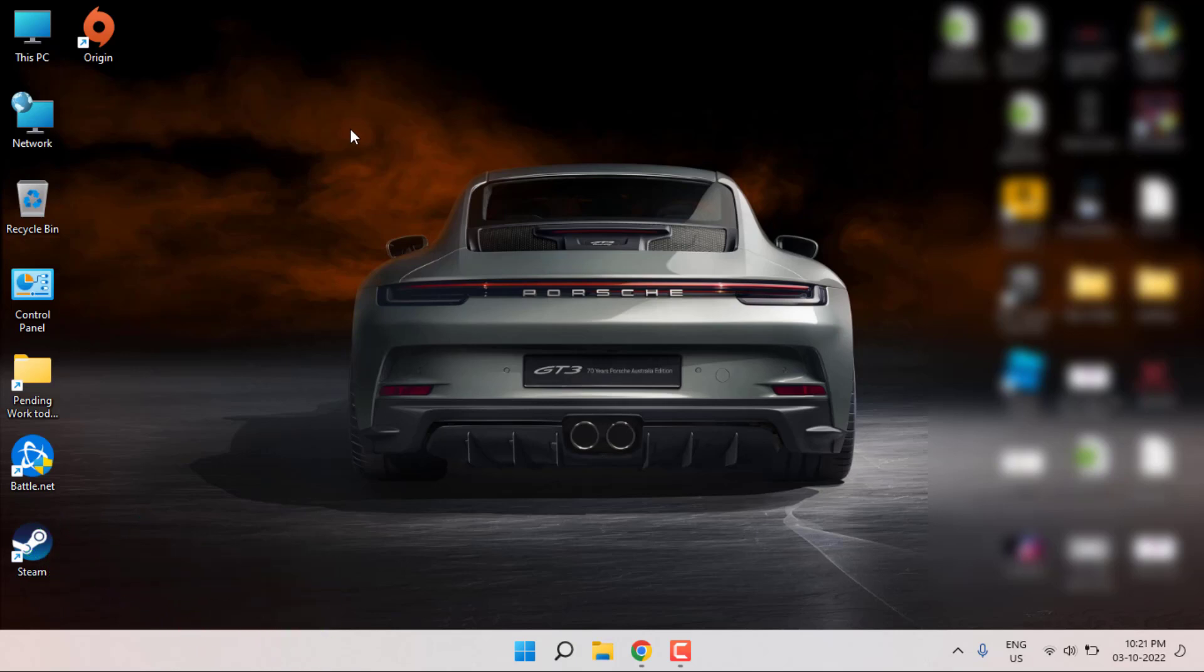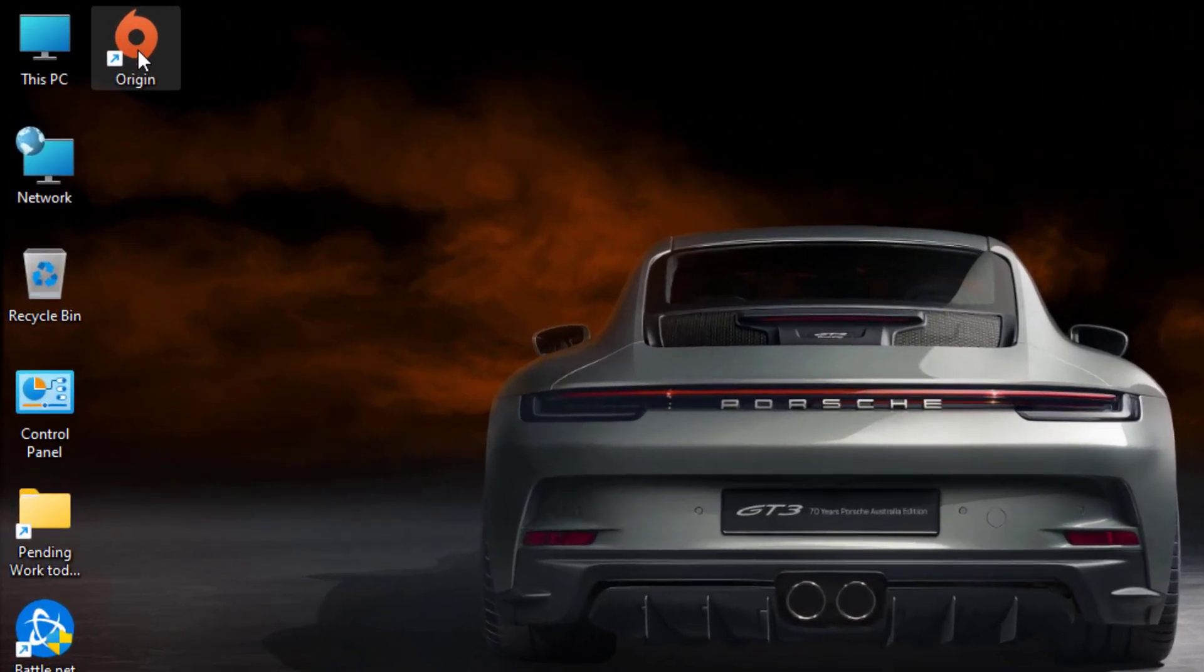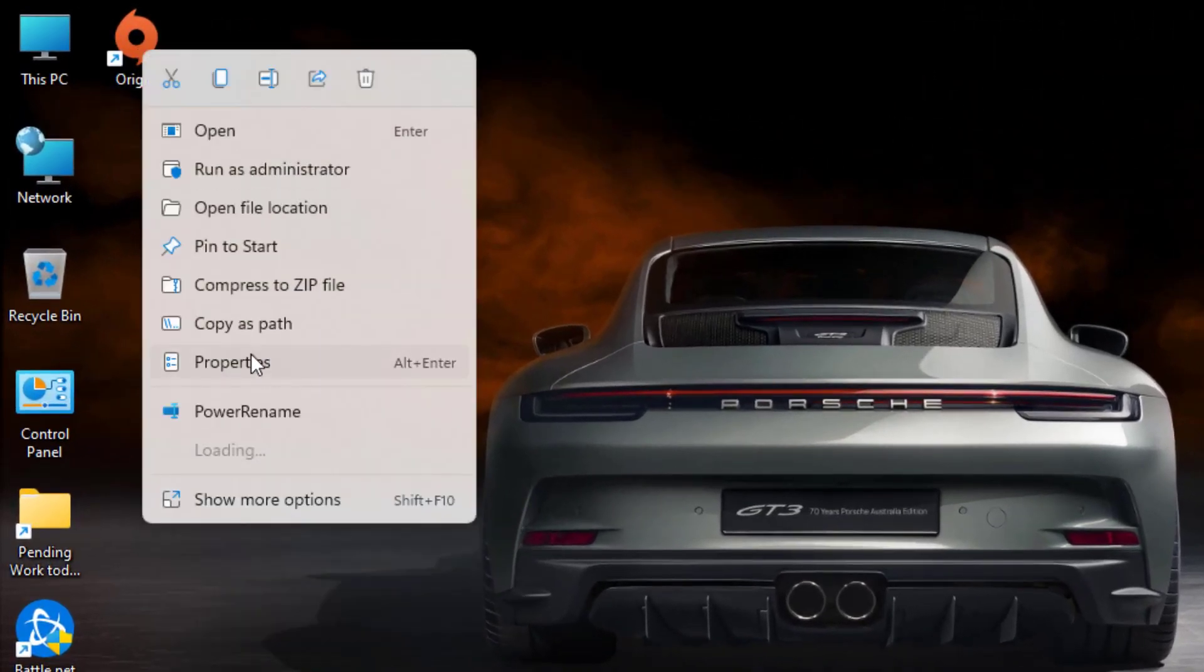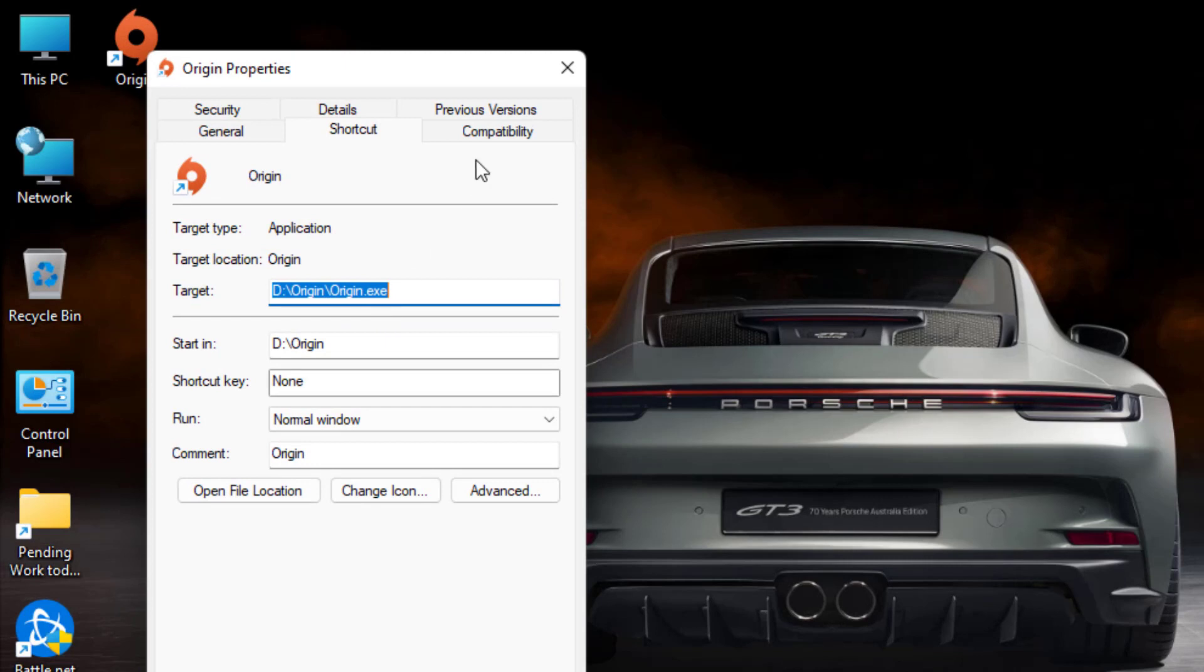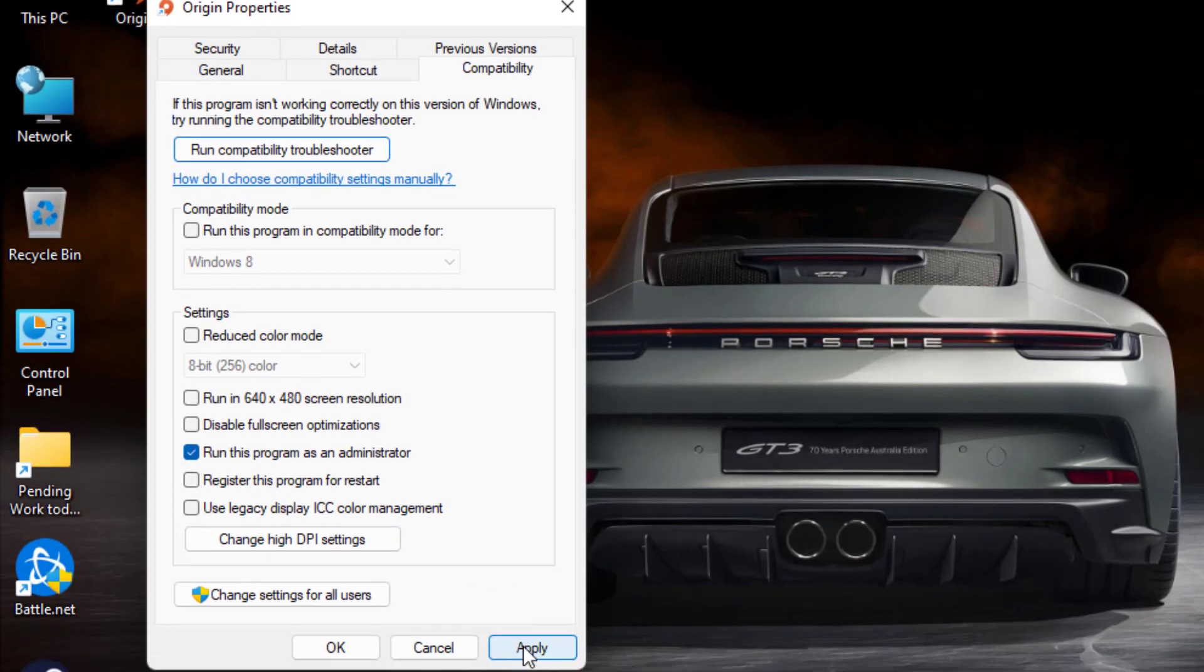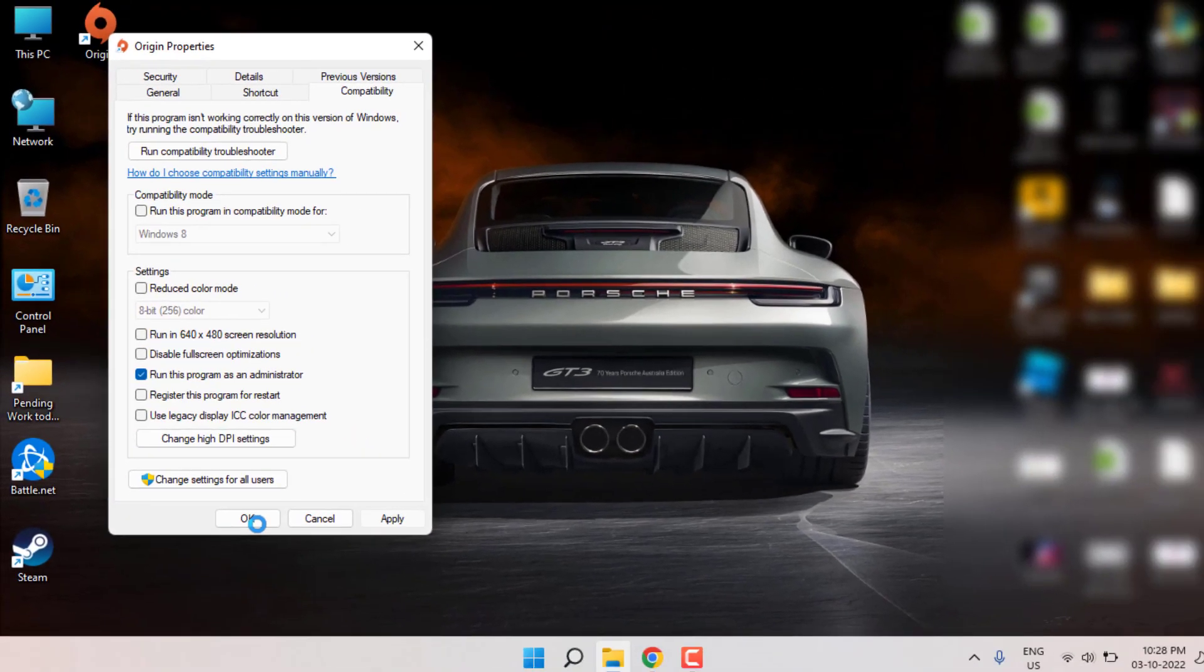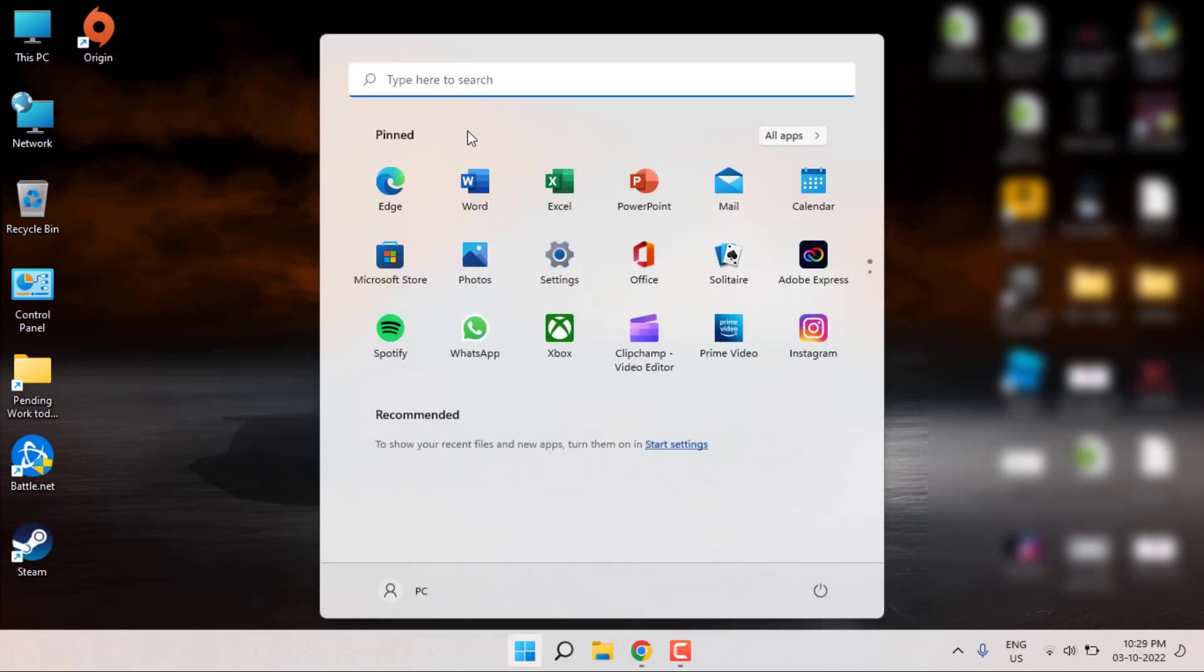Right-click on the Origin application, click Properties, go to the Compatibility tab, and check the box 'Run this program as an administrator'. Click Apply and OK. Second step: open the Windows 11 search bar and type 'Windows Security'.